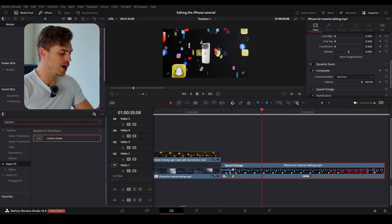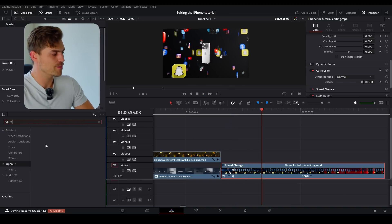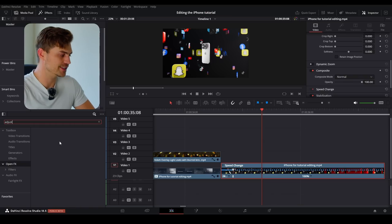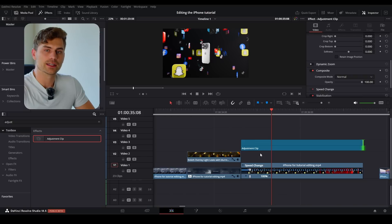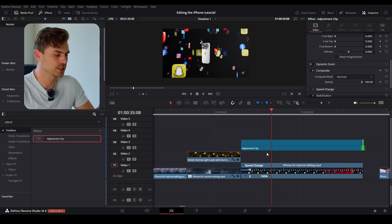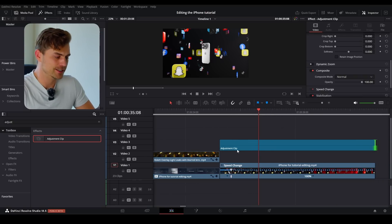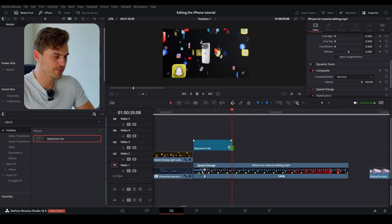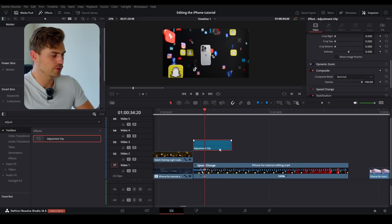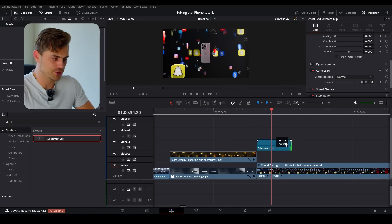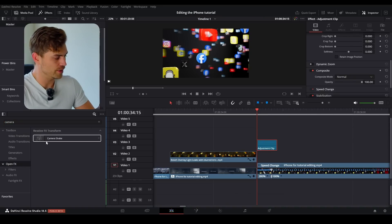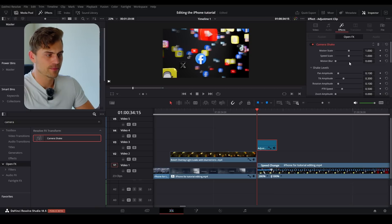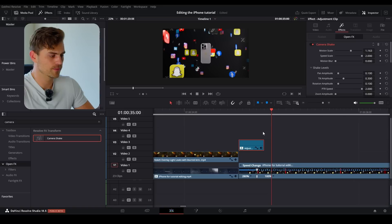Now let's give this a slight wobble. Go to the effects tab and type in adjustment layer — you can only find this in the toolbox as adjustment clip. We're going to add some camera shake to give it some more energy. Grab the same camera shake from the open FX, drag it on the clip, make it extreme, and bump up the PTR speed.